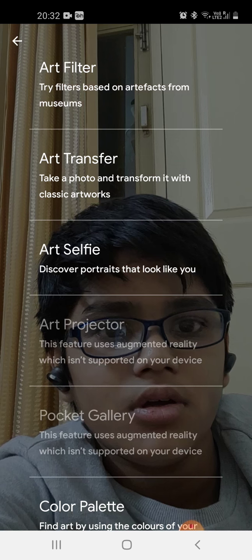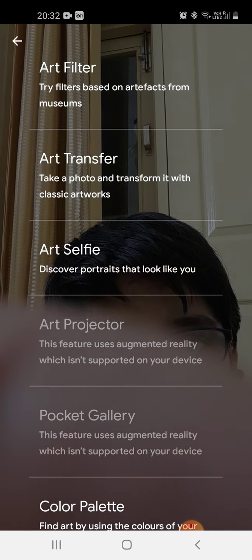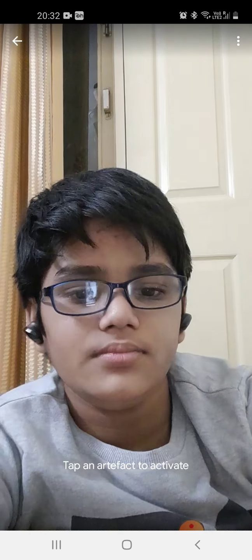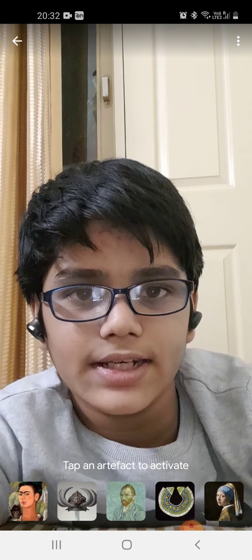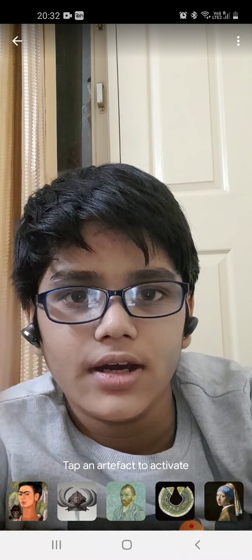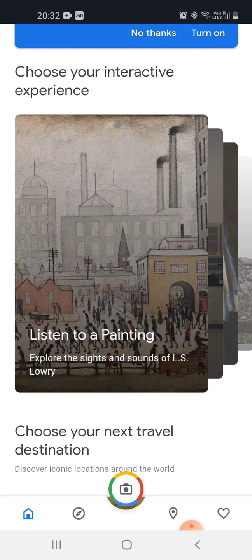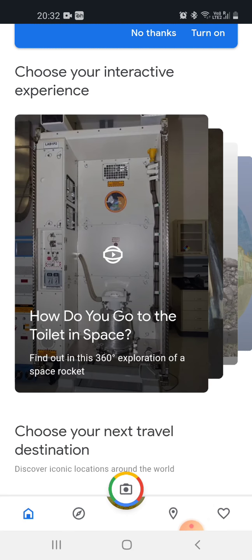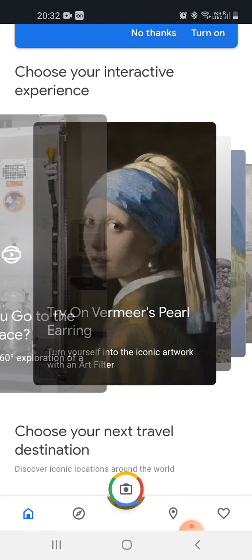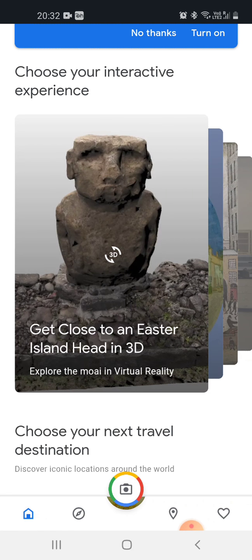So let's try another feature — we are trying art filter. It is the same thing that we saw earlier, so let's skip it. Now let's see something else — let's get close to an Easter Island head in 3D.